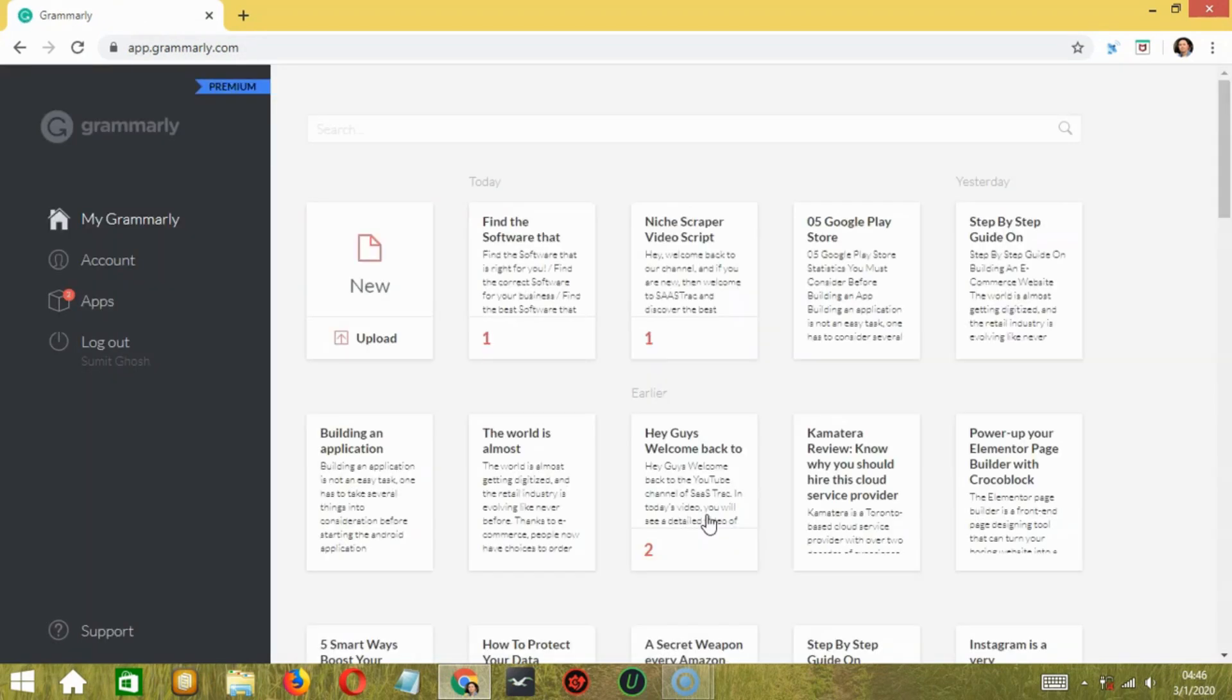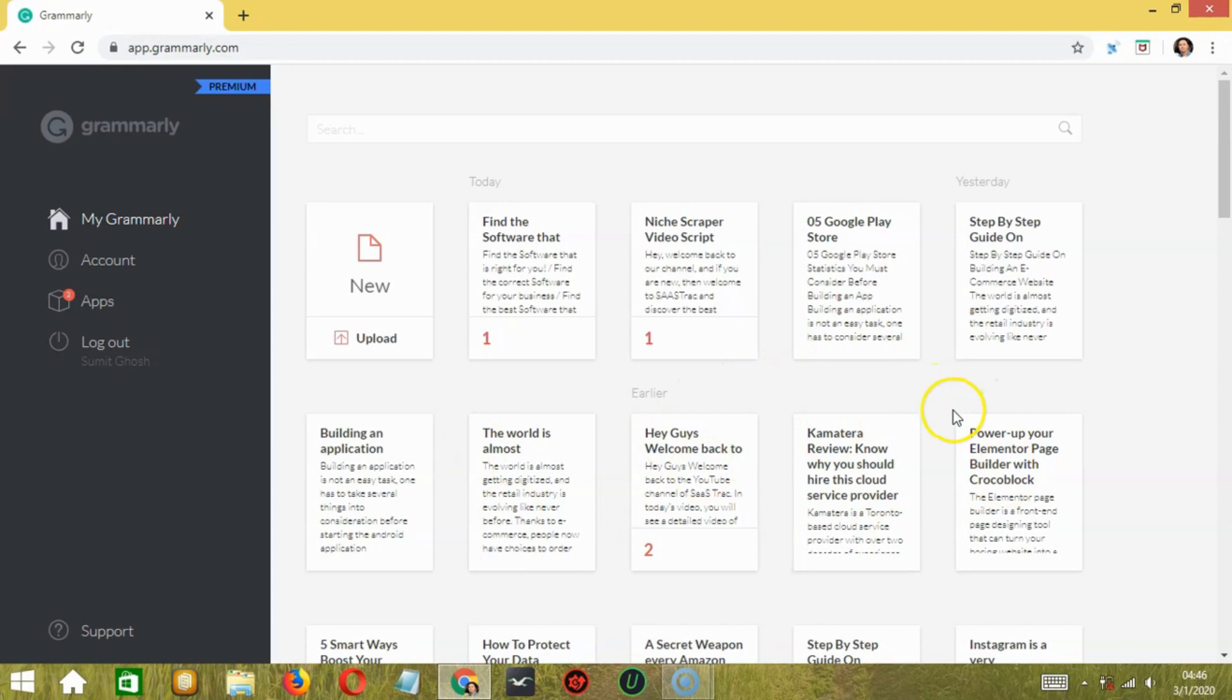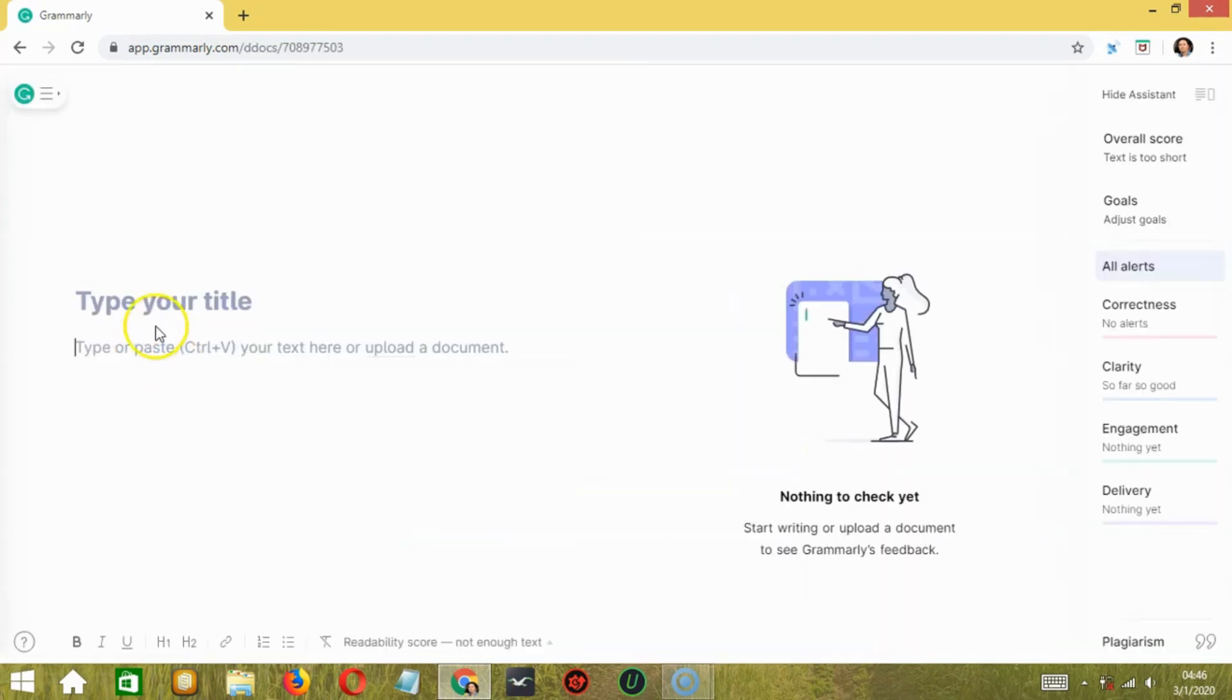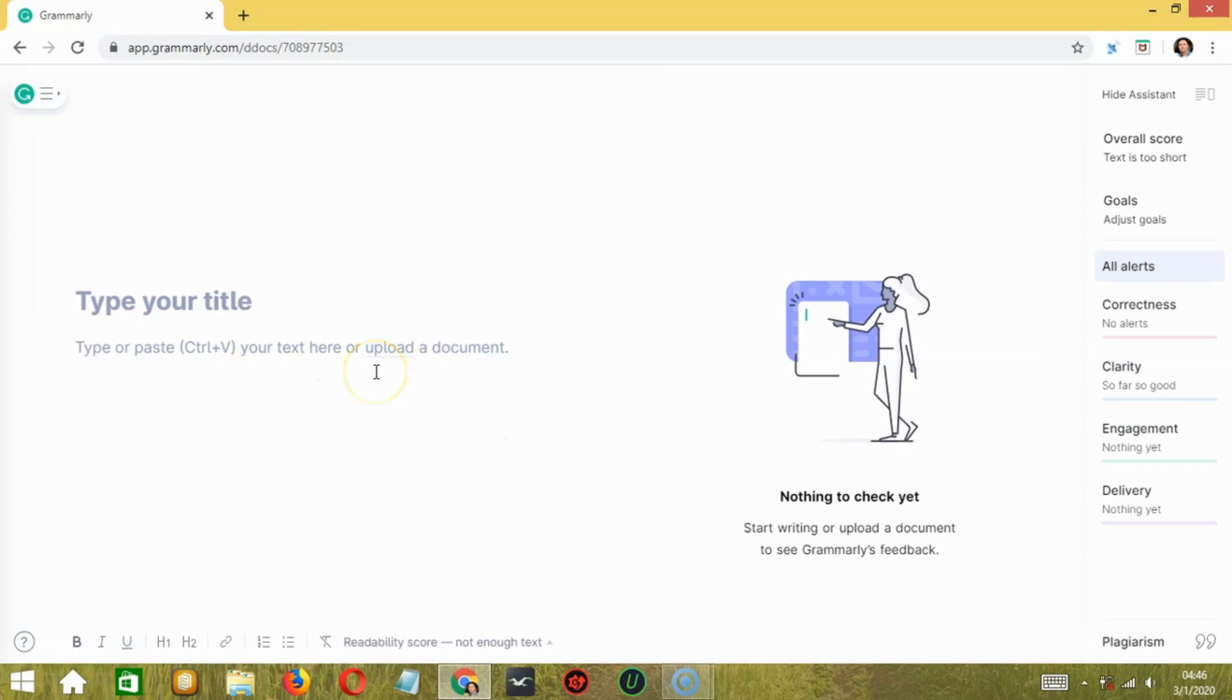Key in your password then click sign in. Here, you can take a quick look at the already written or checked articles in Grammarly. To start with a new article, click on the new or upload button over here to add content from anywhere. So if you click on it, then you may type or paste your text or upload a new document.